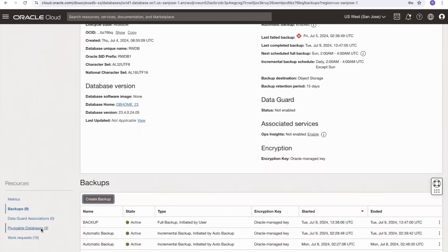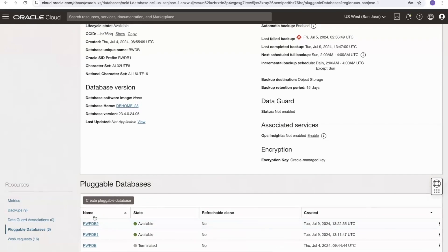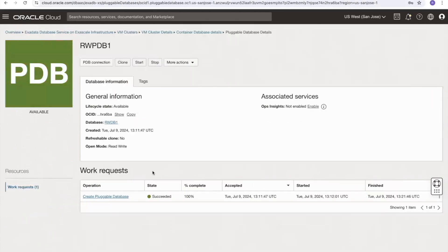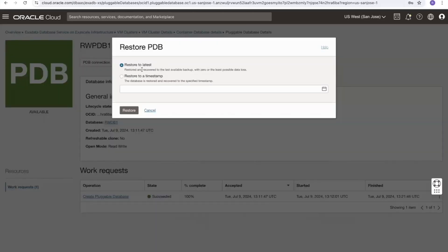Going to the pluggable databases link, we can see two active pluggable databases: rwpdb1 and rwpdb2. To restore an individual PDB such as rwpdb1, click on it, go to more actions, and select restore. The restore options are restore to latest or restore to a timestamp — restoring to an SCN is not available here as that is a container database level operation, not a pluggable database one.